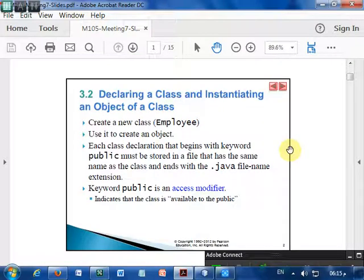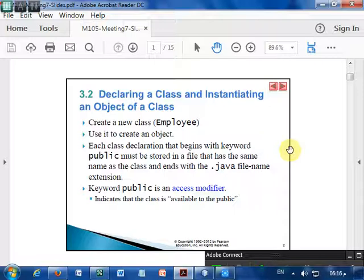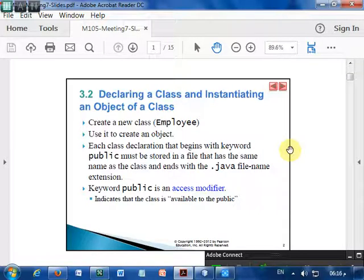We will cover declaring a class and instantiating an object of a class, which we see by example — creating a new class called Employee and using it to create an object. It means that you are creating an object of an employee class, like you create an object for a Scanner class in your programs to read the value from the keyboard. Here we will see creating an Employee class by giving some properties: employee name, employee ID, employee salary.